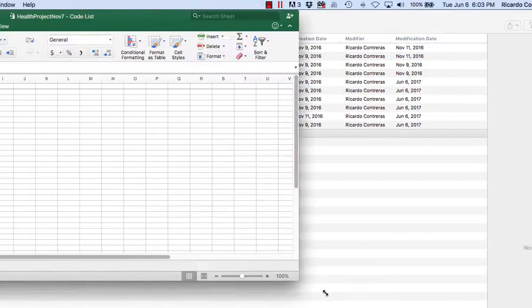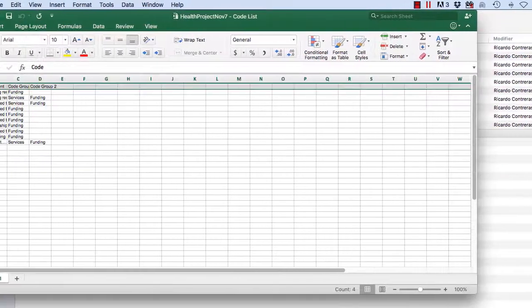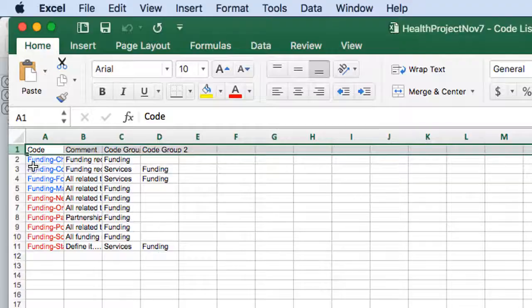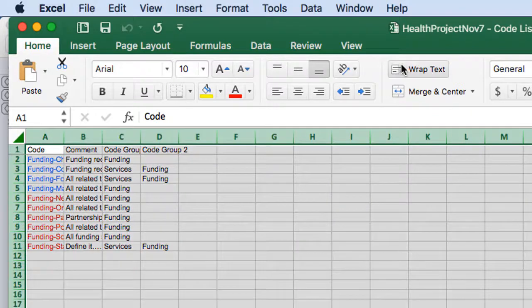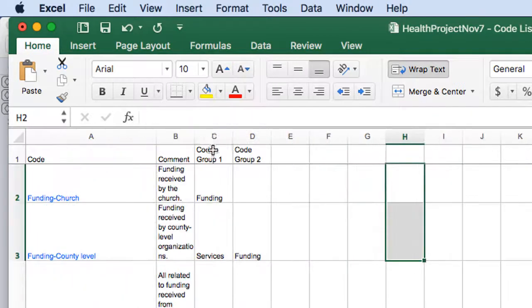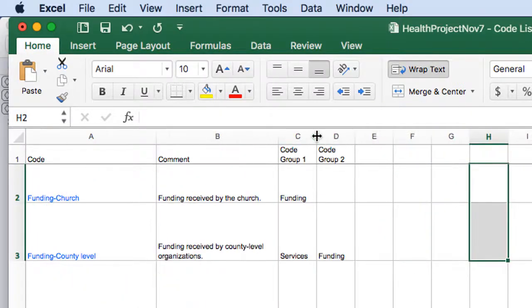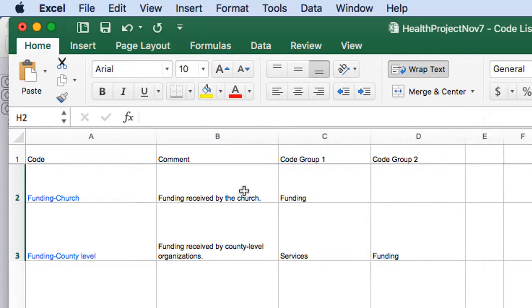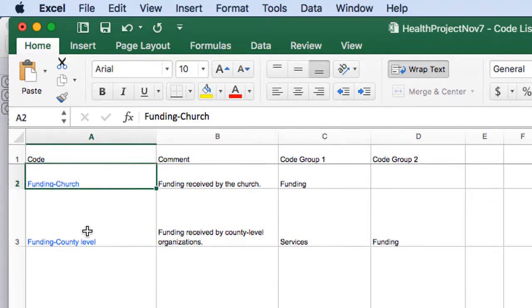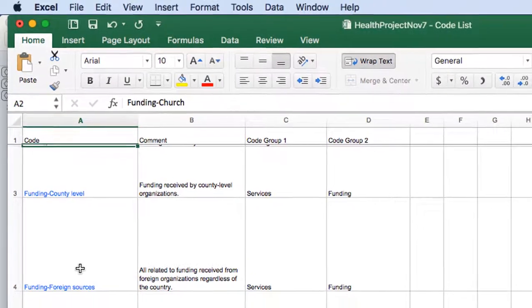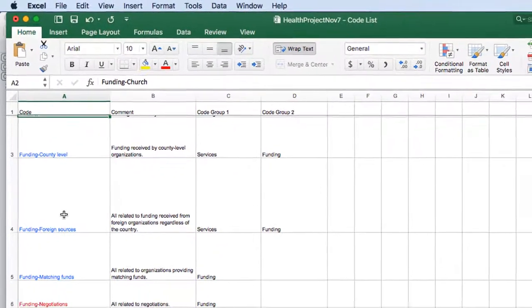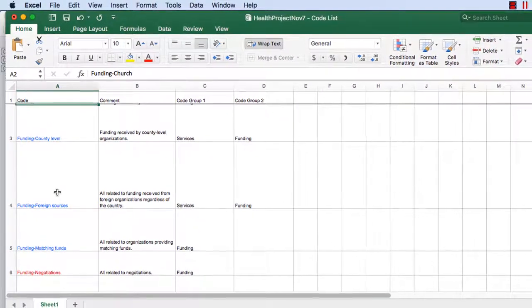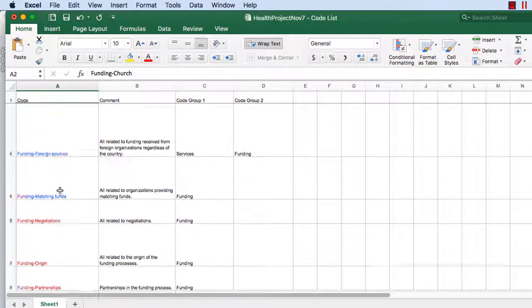And here we are. We have our codes. And I am going to wrap text so that you can see that we have a column with the title codes or code. And there you have all of the codes. And the codes have colors, they correspond to the colors that we had in the Atlas TI project.